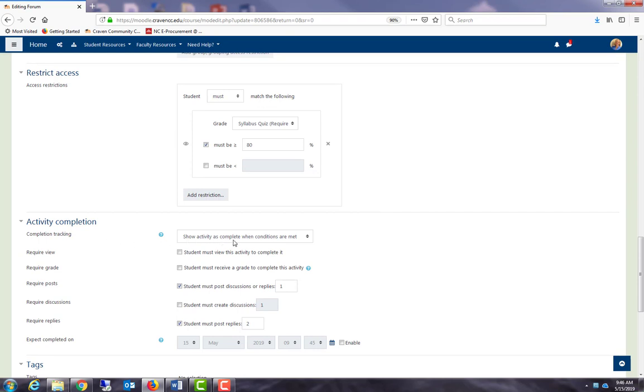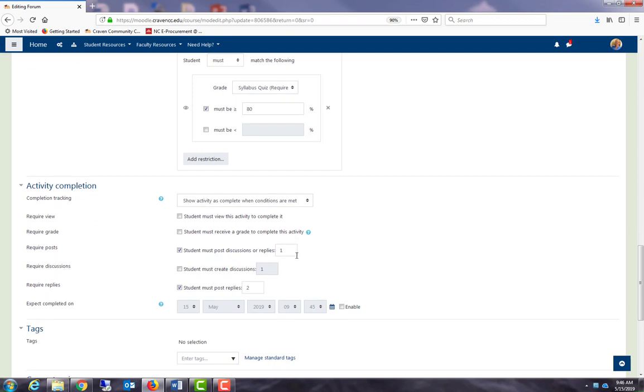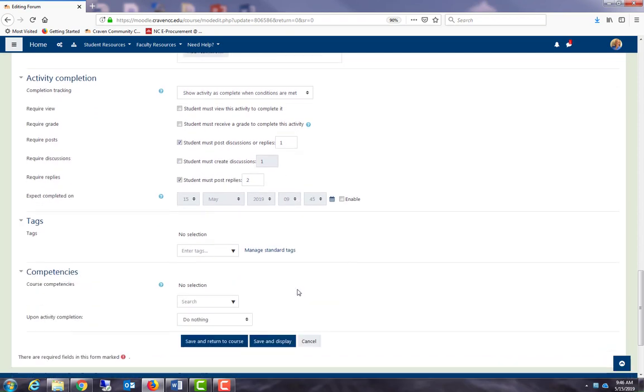This is how I set up my activity completion for a forum. I show activity is complete when conditions are met. I say that students must post one discussion or reply, and students must post two replies to other students. So until they meet this criteria, the box will not be checked. And I save and return to course.